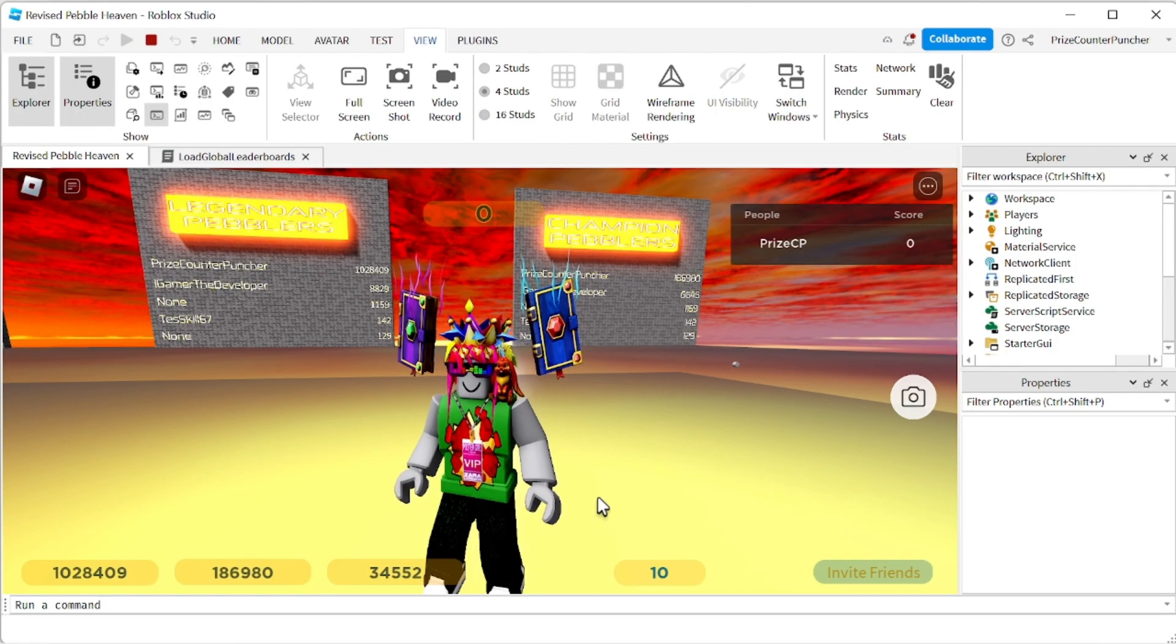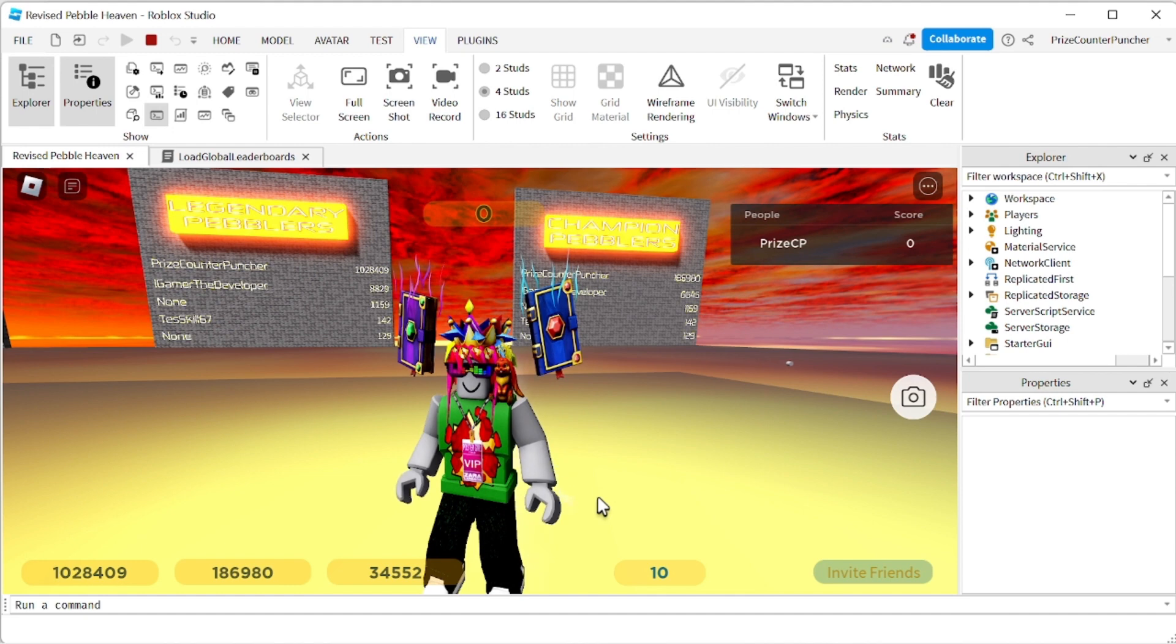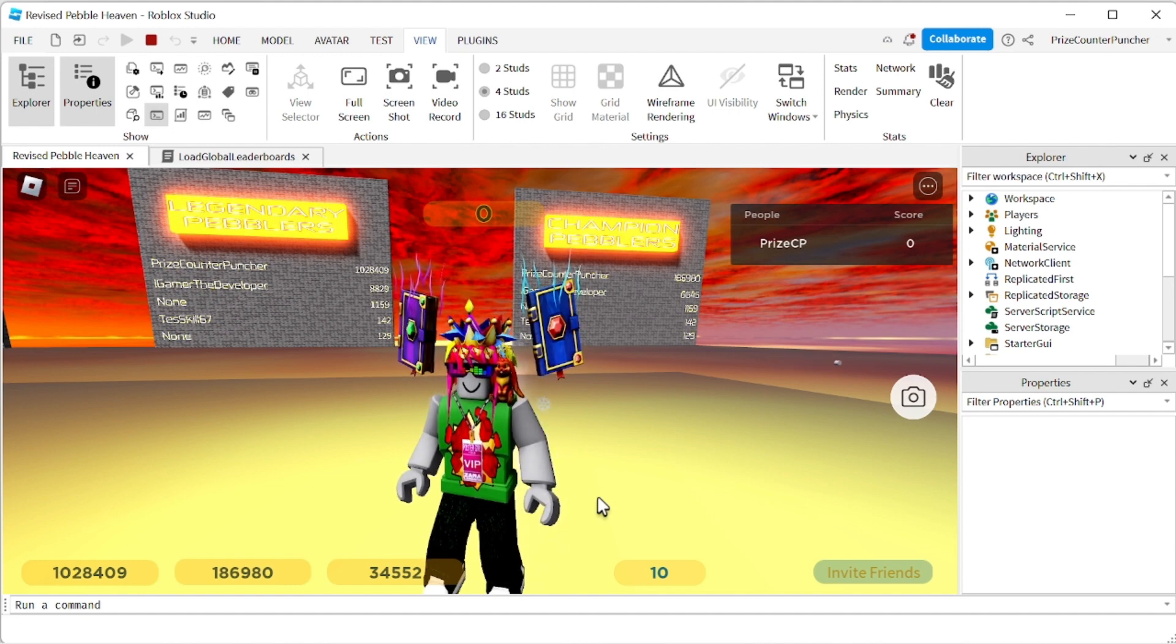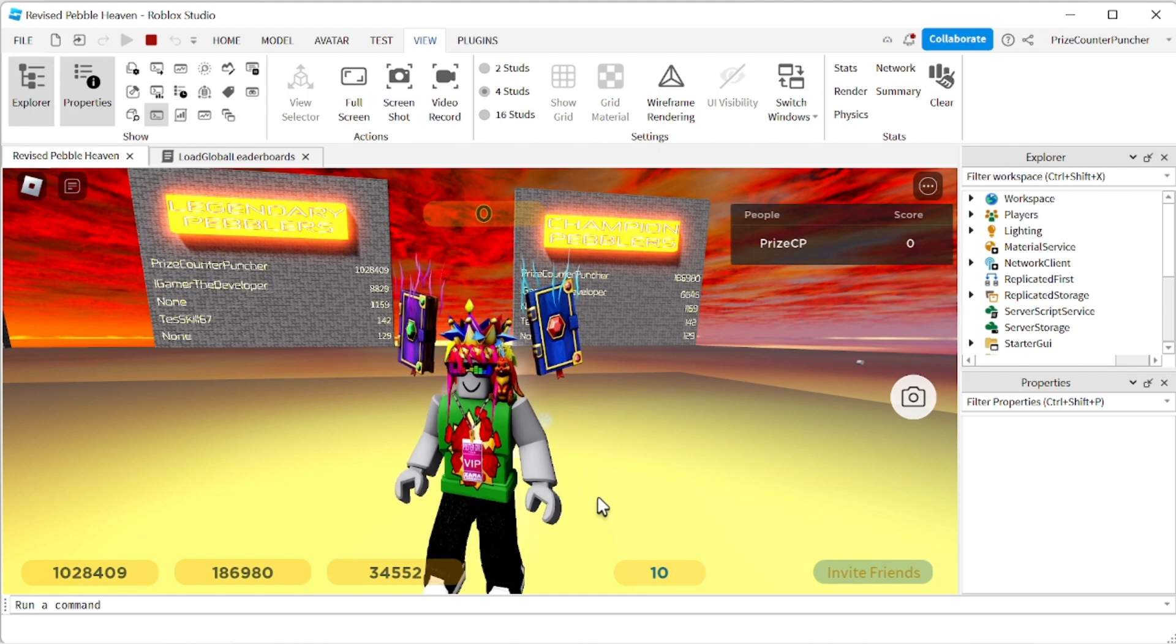So that is something that you need to do if your game has a global leaderboard and you are using data stores to store the user IDs in it. Thank you all for watching we will see you again soon take care everyone.